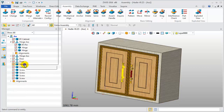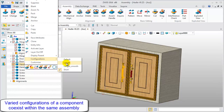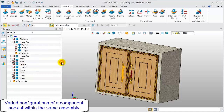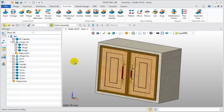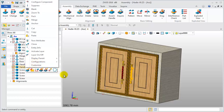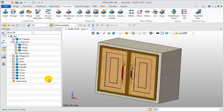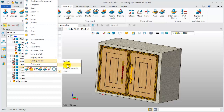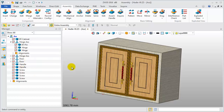Another important point is that we can set different part configurations for the component in the same assembly. For this handle component, one is short and one is long. These improvements will provide you a better design experience. Thank you, everyone.